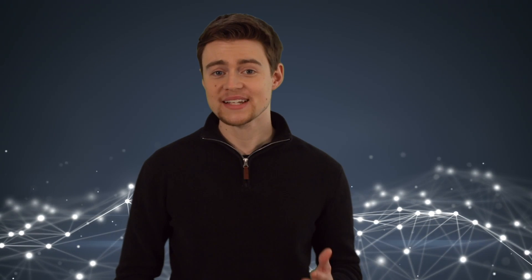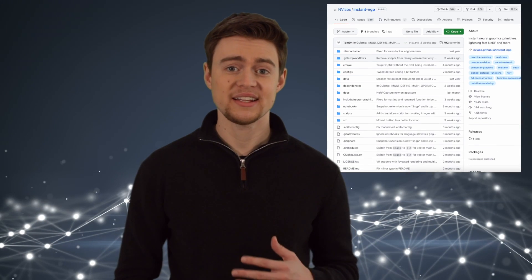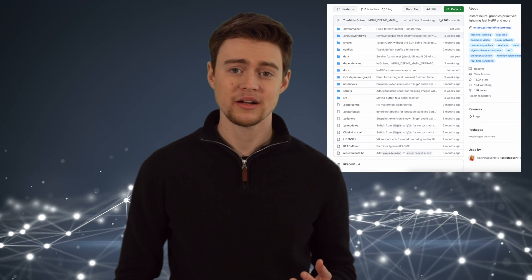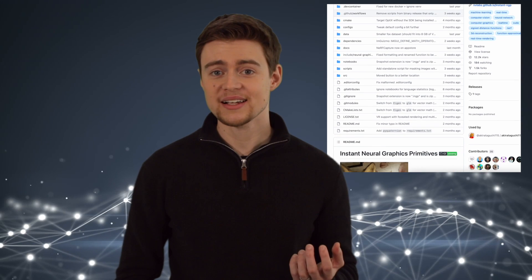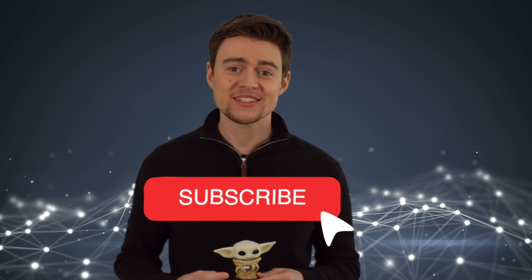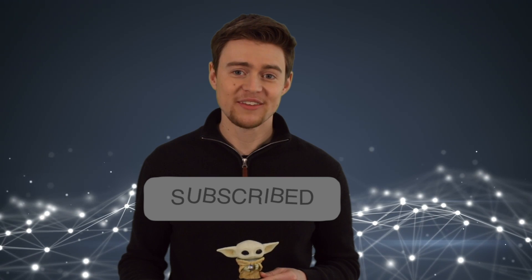On the other hand, some other approaches are publicly available. For example, Nvidia released the code with their Instant NGP paper. It's really fast, and I will show you how I made my own video of Baby Yoda here. The setup was quite tricky though, so I will also leave the instructions for that in the description below the video. And by the way, please consider subscribing if you find this useful.